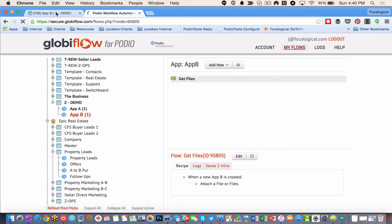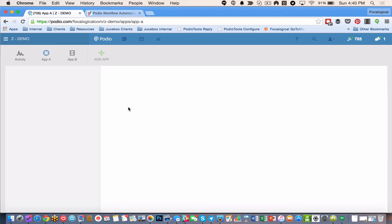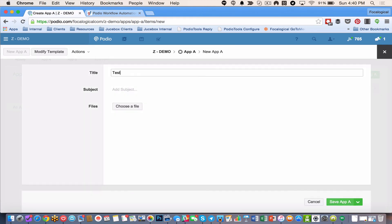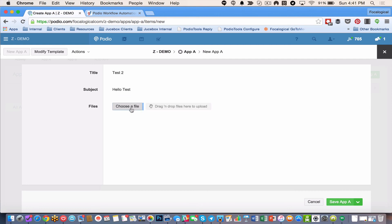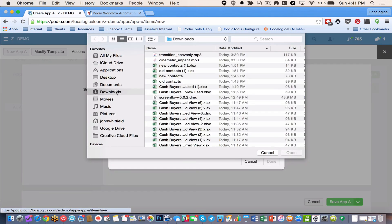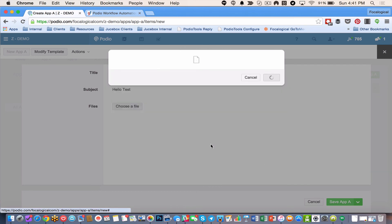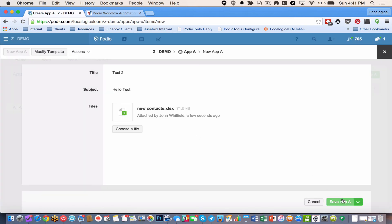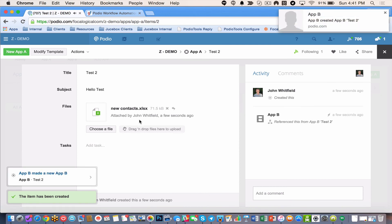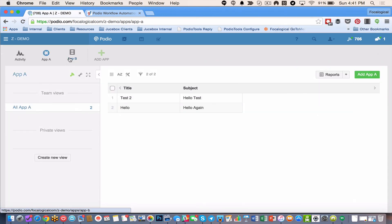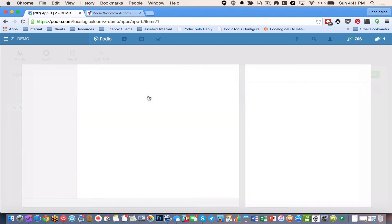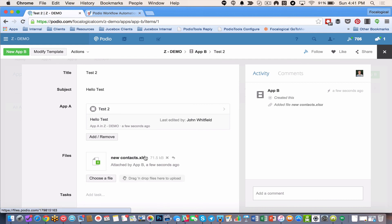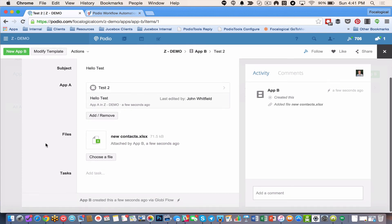Let's try it out. So let's go to app A. Let's add an item. Call it test2. Hello. Test. I'm going to choose a file. Save app A. See what happens. So immediately you see here. App B referenced this from app B test2. Which means the push went perfectly so far. So let's go look at the push in app B. And see if there's a file attached. There it is. So it brought over my title and my subject. It referenced app A. And then it has a file link back to the new contacts.